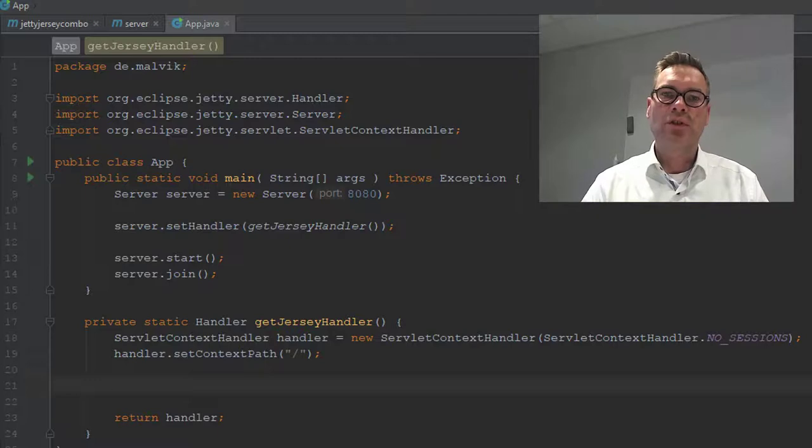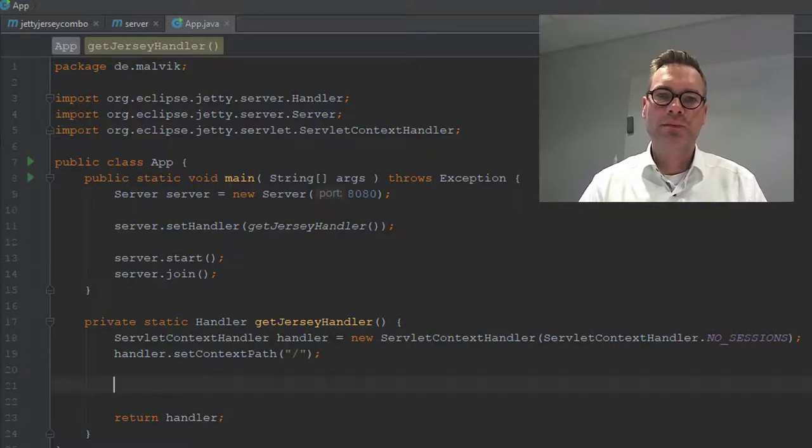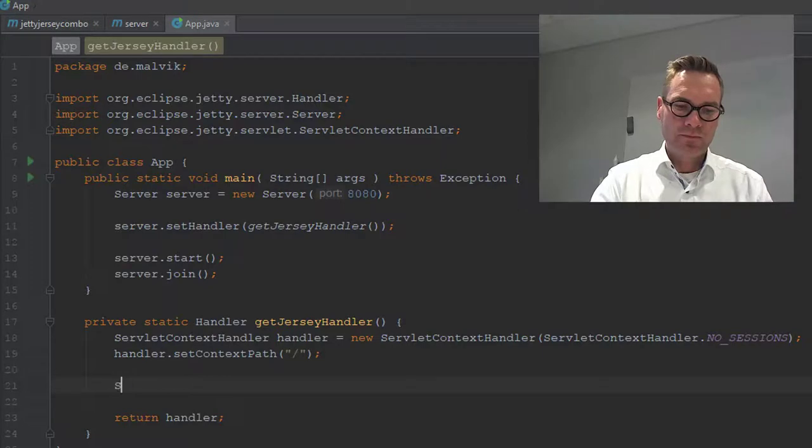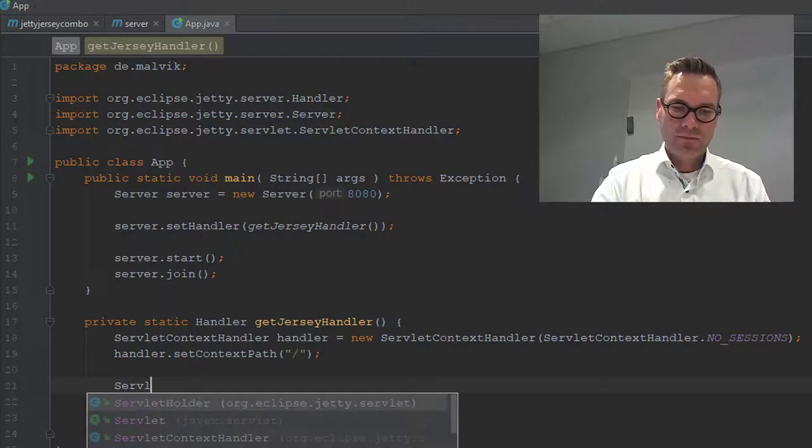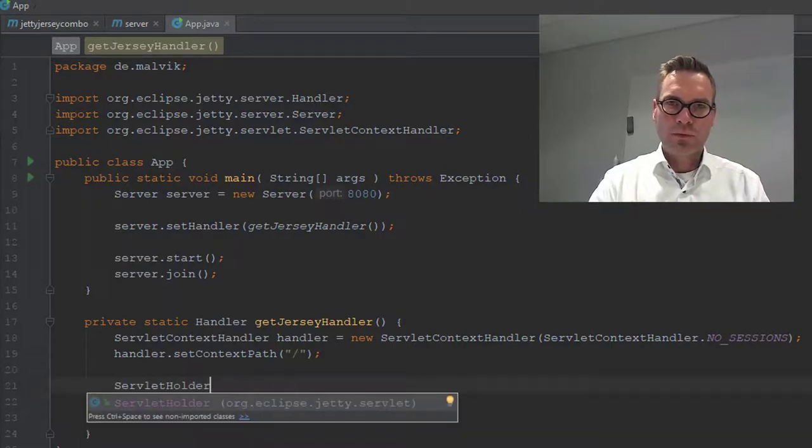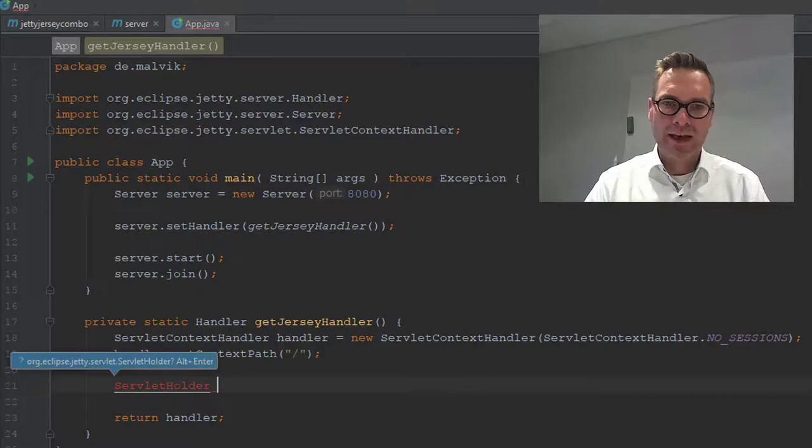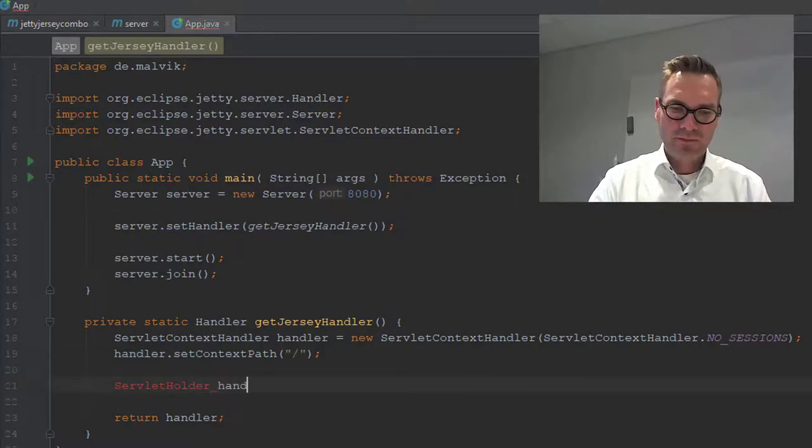Now we have to connect Jersey with Jetty. For that we take a servlet holder that we will get back from the handler.